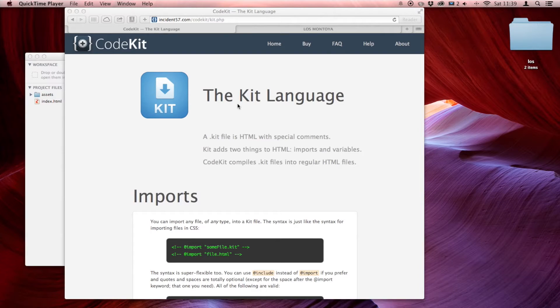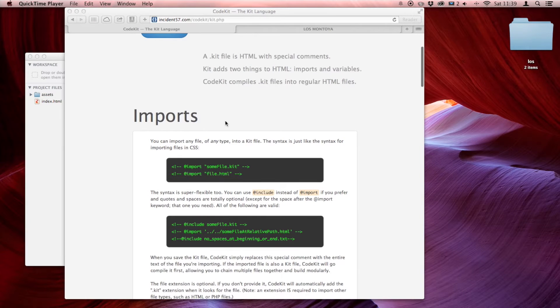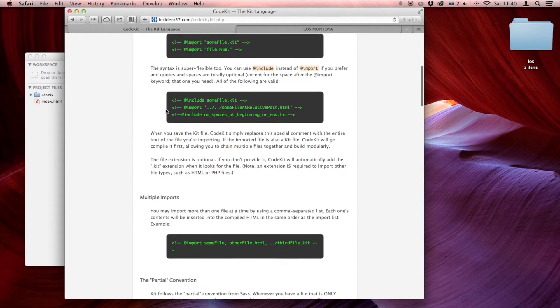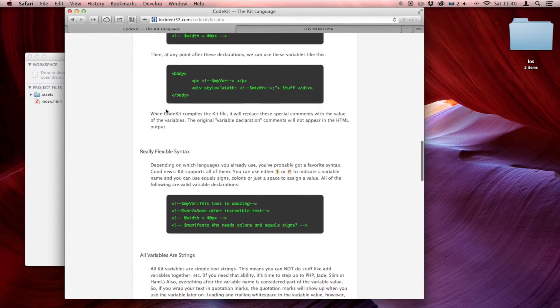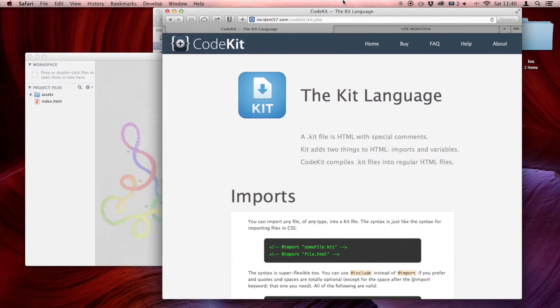So let me jump into this right here and show you what I'm talking about. This is the .kit website. It explains the things it does and gives you examples on how to accomplish it — imports and variables. Really simple, but so powerful and also missing from basic HTML.